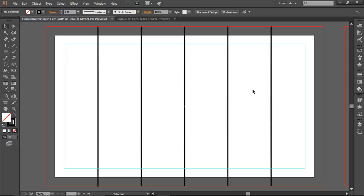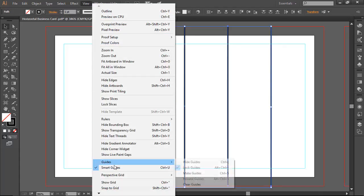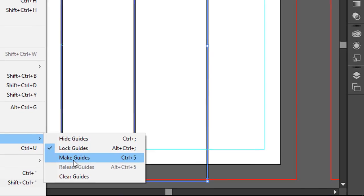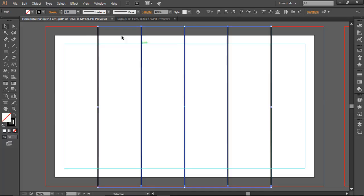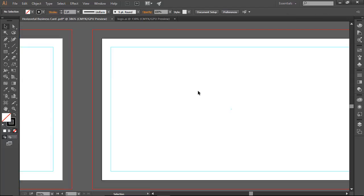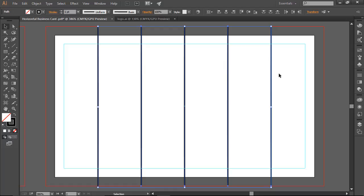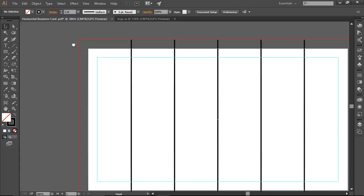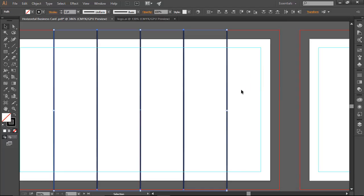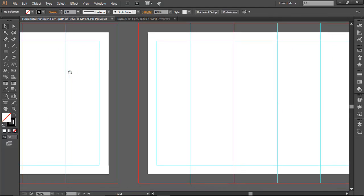Now you know how to create custom guides. However, using strokes is going to distract you, so we are going to convert these lines into actual guides. Select all of them, go to View > Guide > Make Guide, or press Ctrl+5. There are our guides. Before that, let me copy them and paste them on the back side as well, since we'll use guides there too. I select them and press Ctrl+5 to convert to guides on the back side as well. Now we have guides on both front and back side.